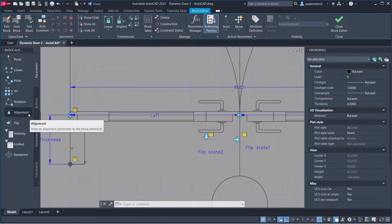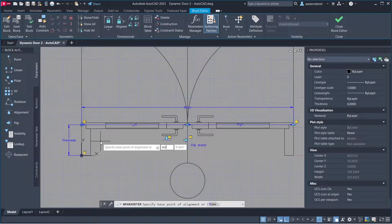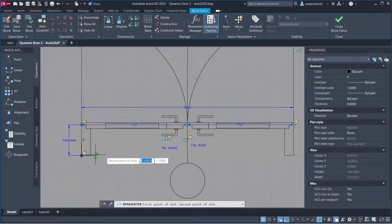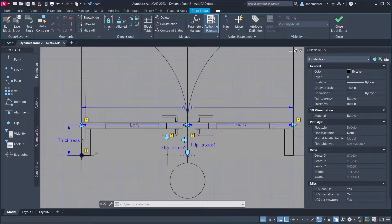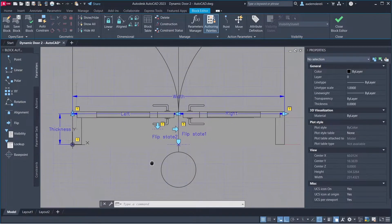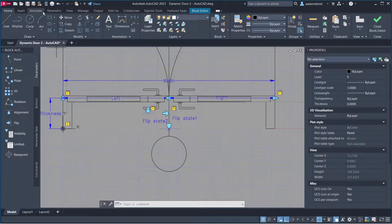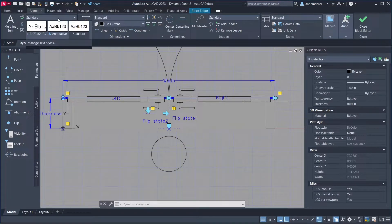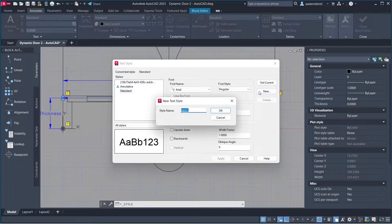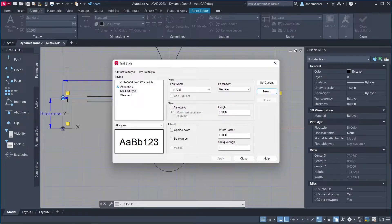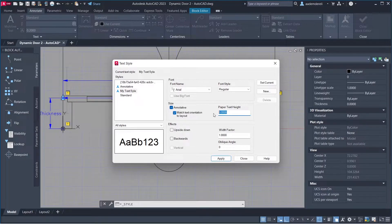Add an Alignment parameter. Use M2P (midpoint between two points) to place it. Go to Annotate, then Standard under Manage Text Style. Create a New style. Enter a Style Name, set it to Annotative, match text orientation to layout, set Paper Text Height, then close.